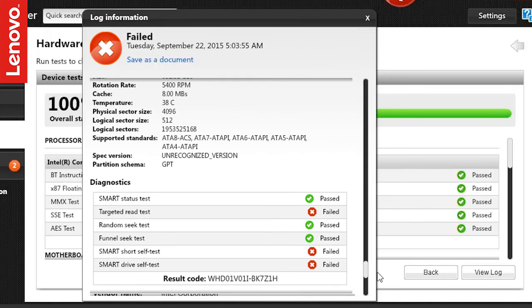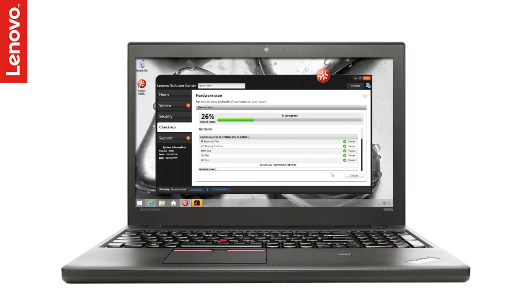If there is any part which has failed the test, it is possible that there is a problem with the hardware or its configuration. Running the diagnostics will help you to identify if your PC hardware is functioning optimally.